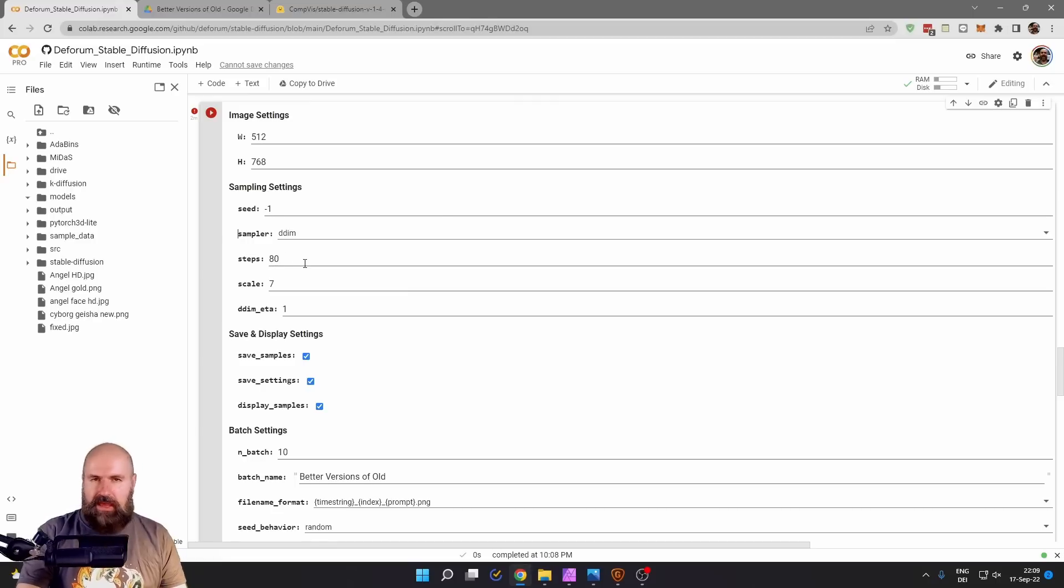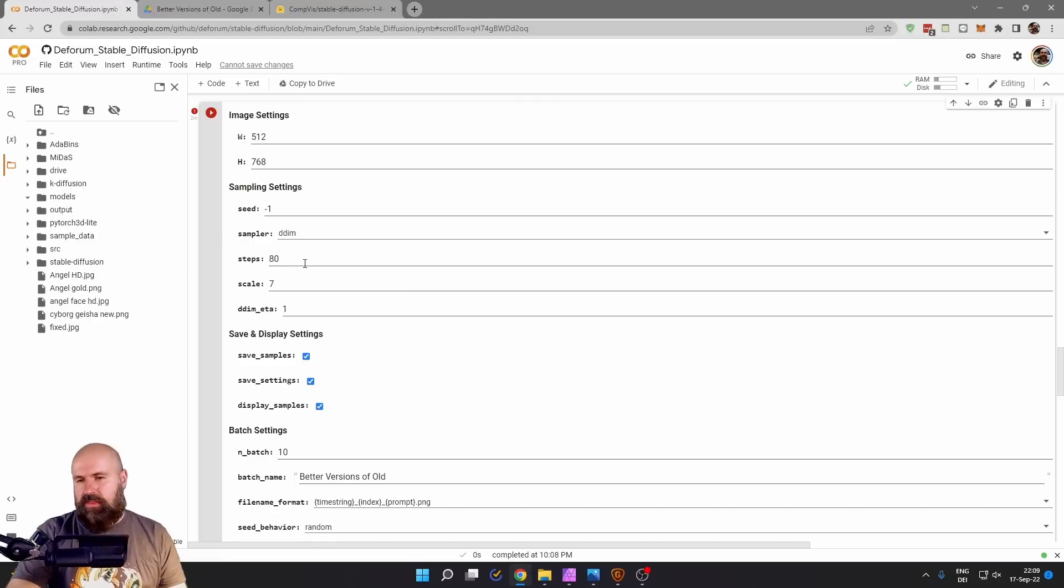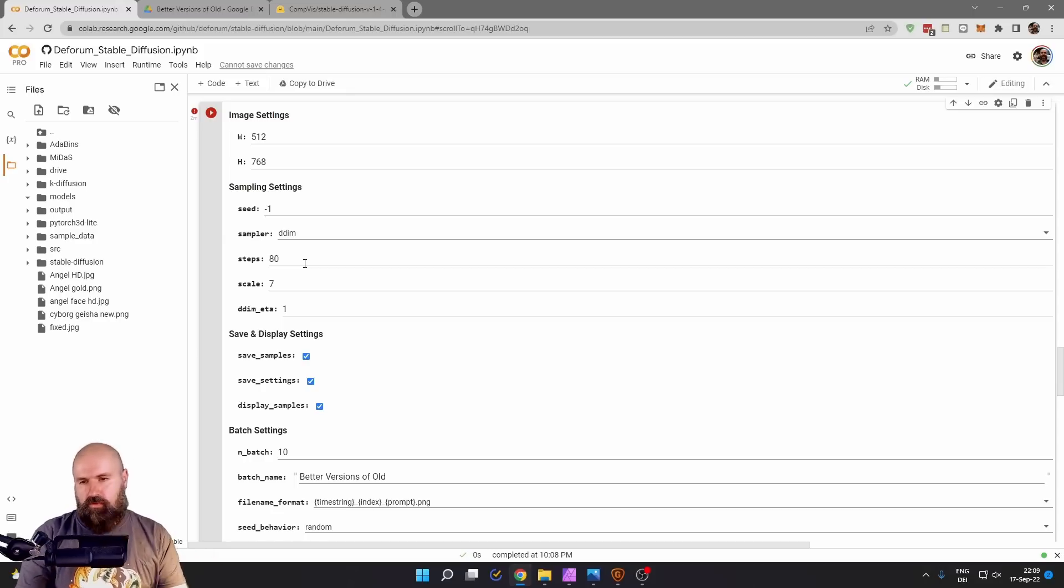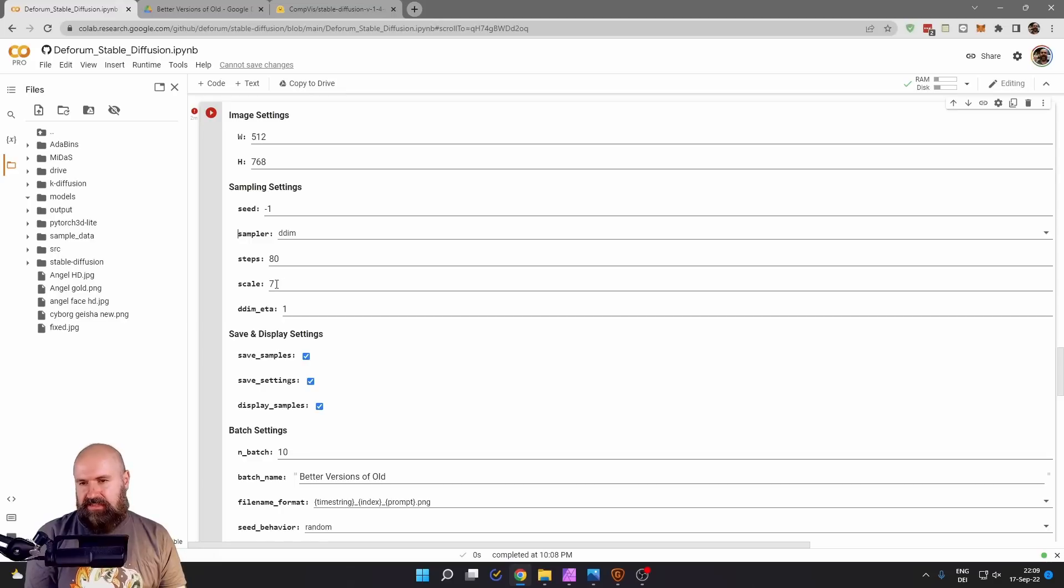Steps, set them up to anything you want. You can go with 80 or 50 or 200. The quality varies, of course. The scale, I set to seven.